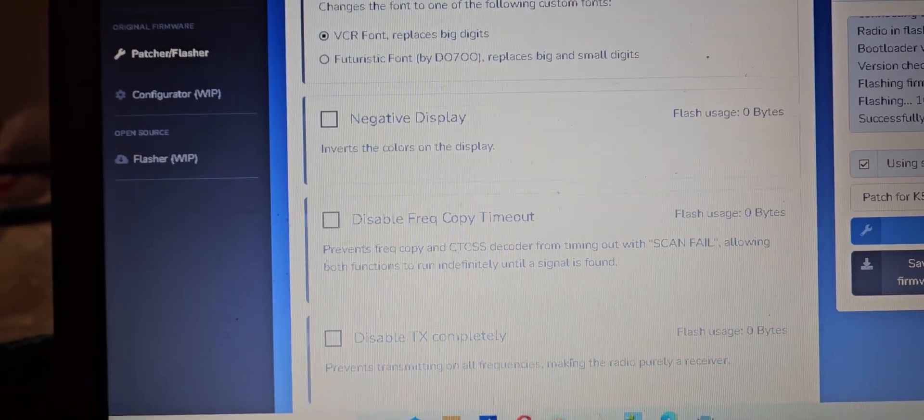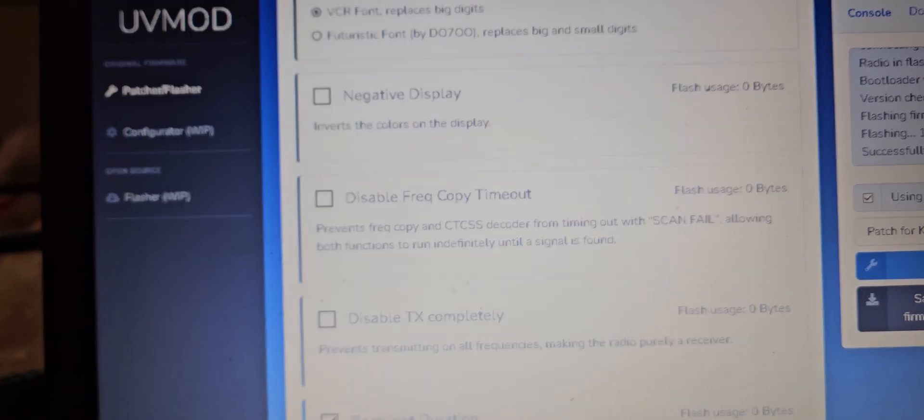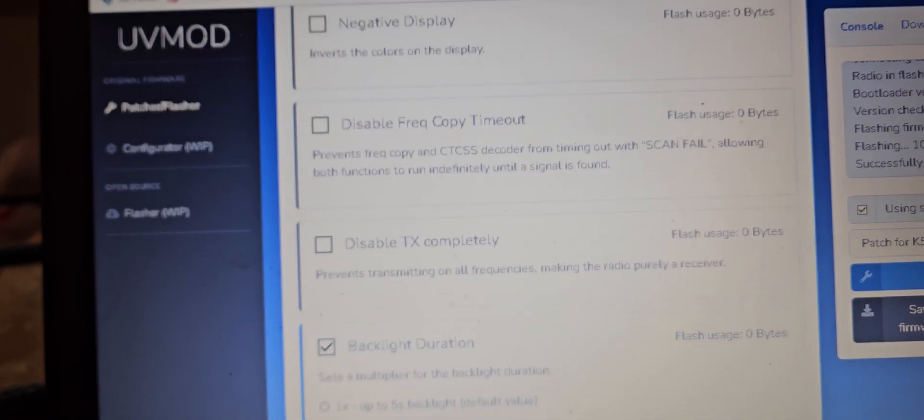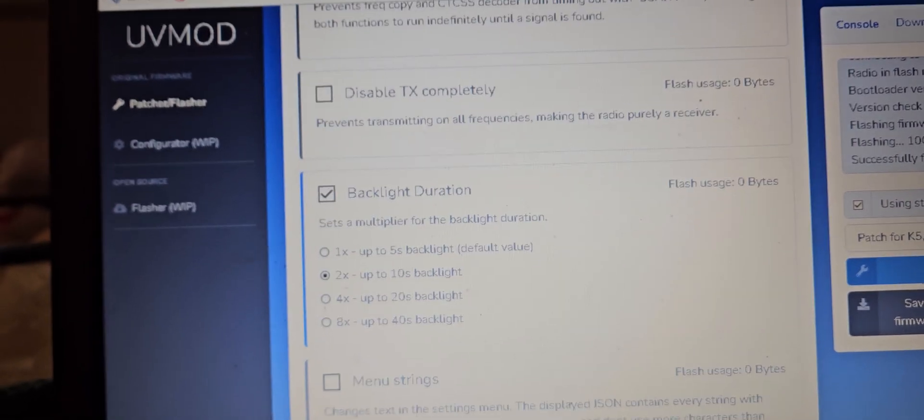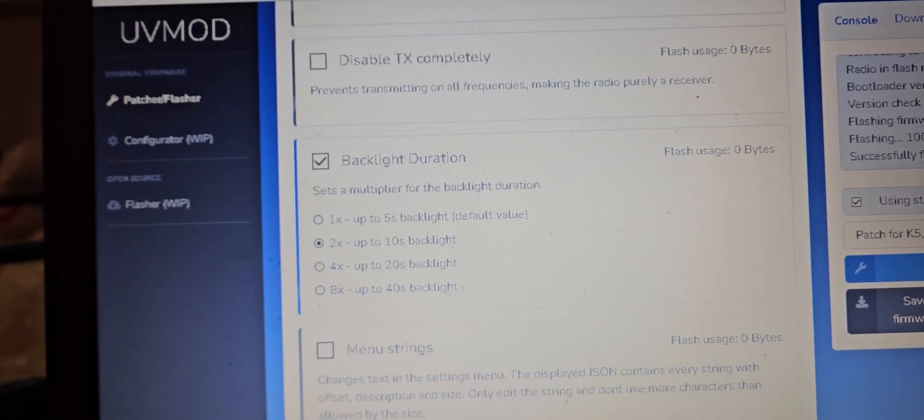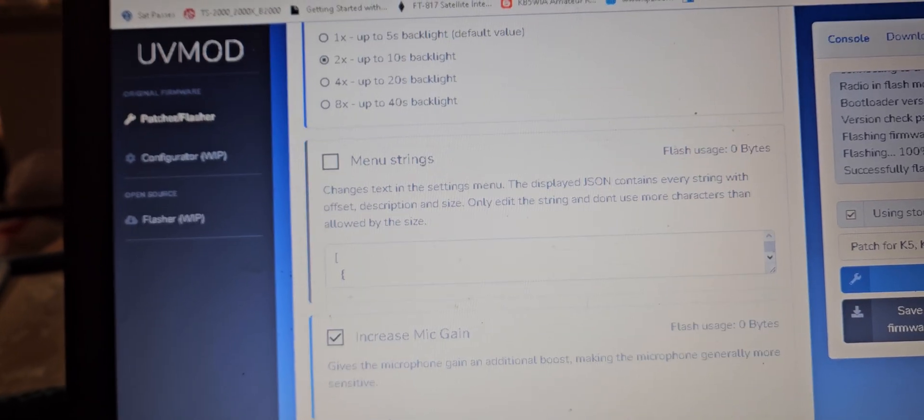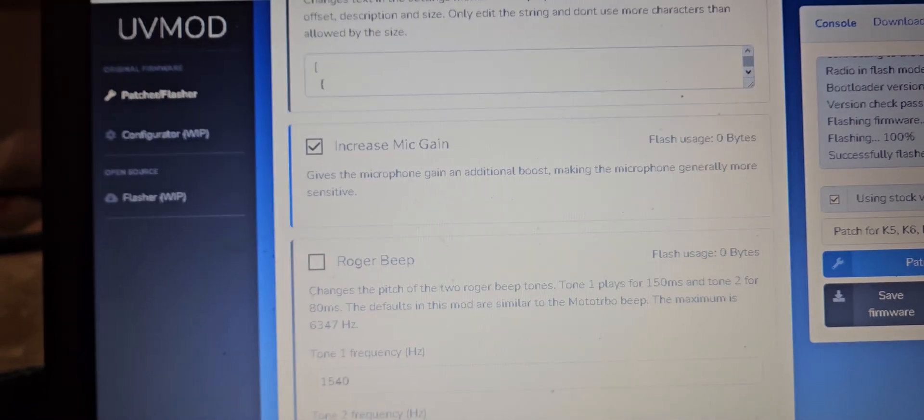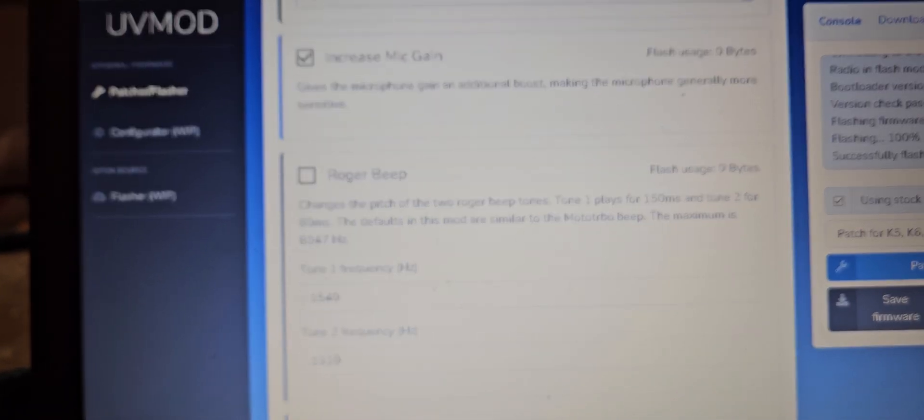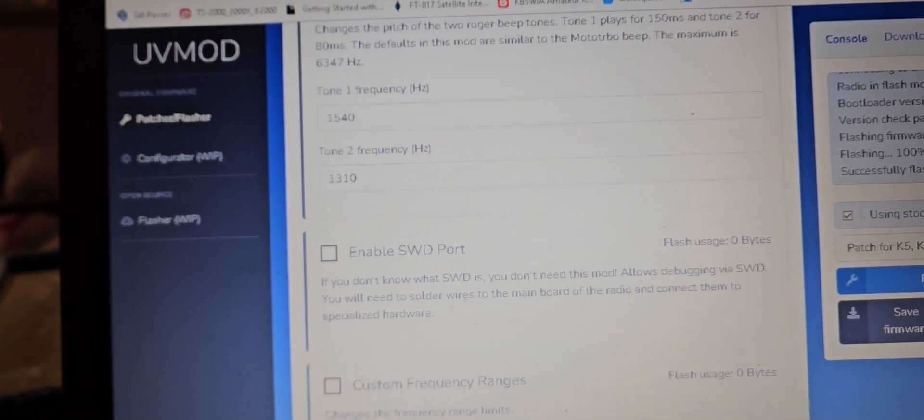Just disable frequency copy, timeout, disabled TX completely, backlight multiplier. There's a menu string on here, increase mic gain, Roger beep - you can change the tone of it. I don't know what...